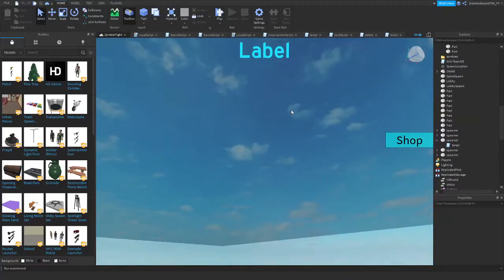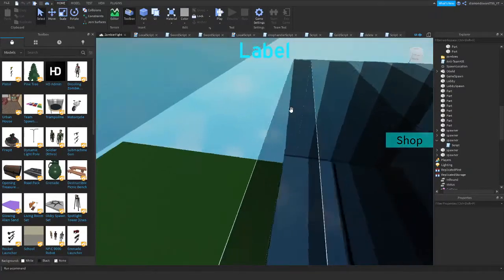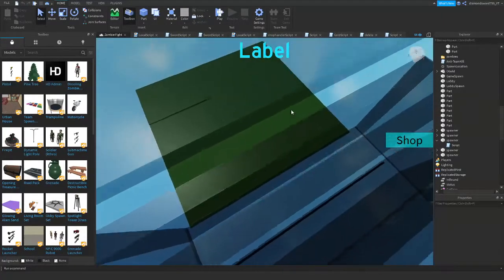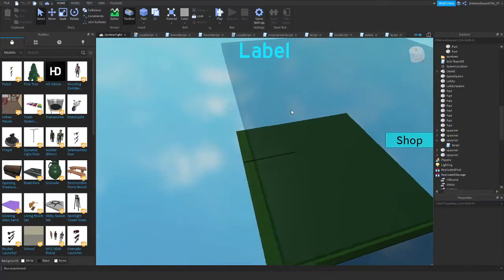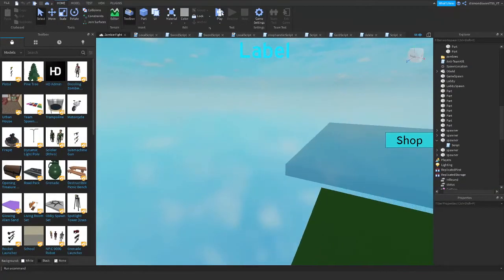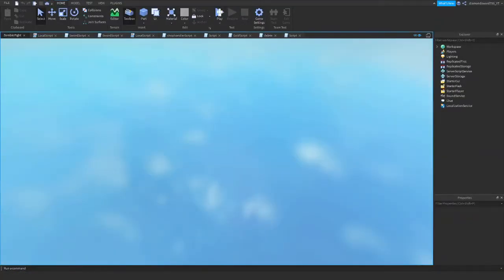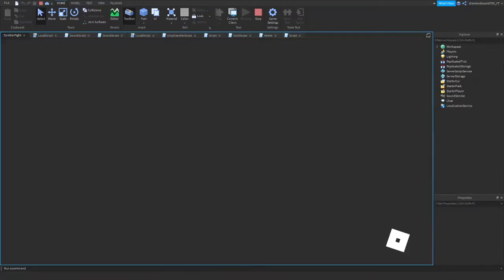Hey guys, welcome back to another video. Today I will be showing you guys how to make an NPC spawner. I'm in a game here. This game does not matter and will not be part of the video.